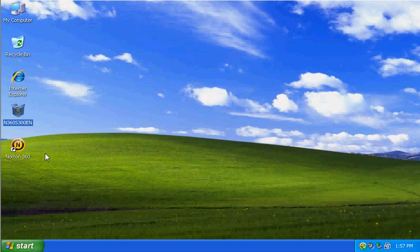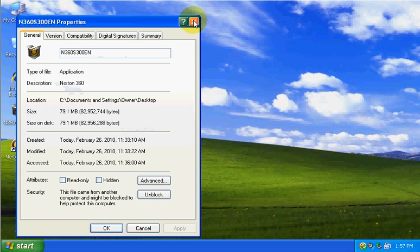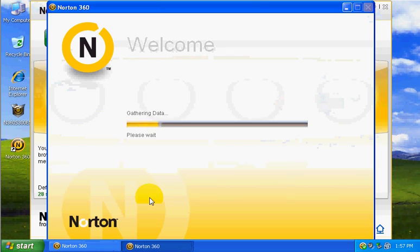I already downloaded the setup, it's 79.1 megabytes. And then Norton itself, I already updated everything.